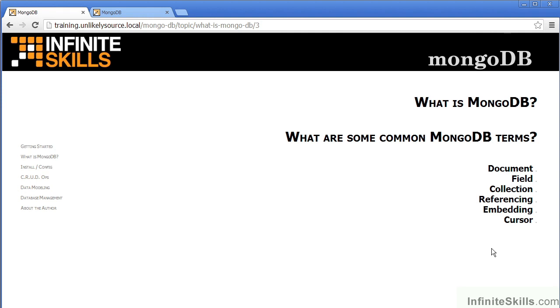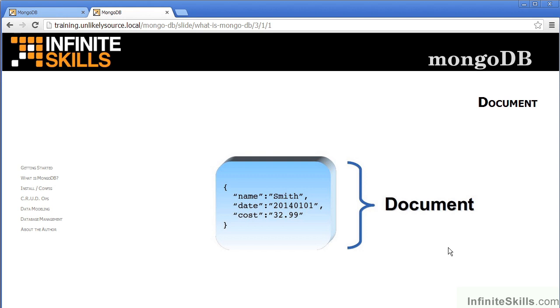First of all, let's have a look at document. As you can see, the document is the basic unit of organization within the MongoDB database. As mentioned in other videos, documents are represented as JSON and then ultimately converted into a binary format referred to as Bison.